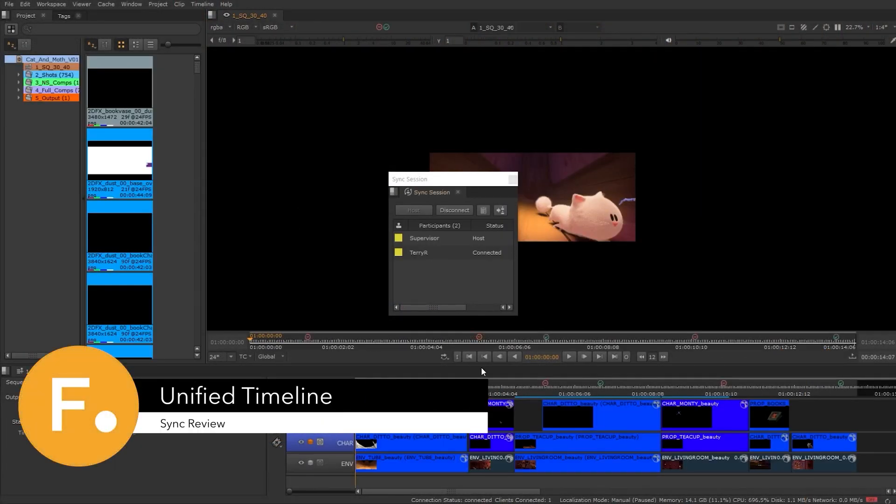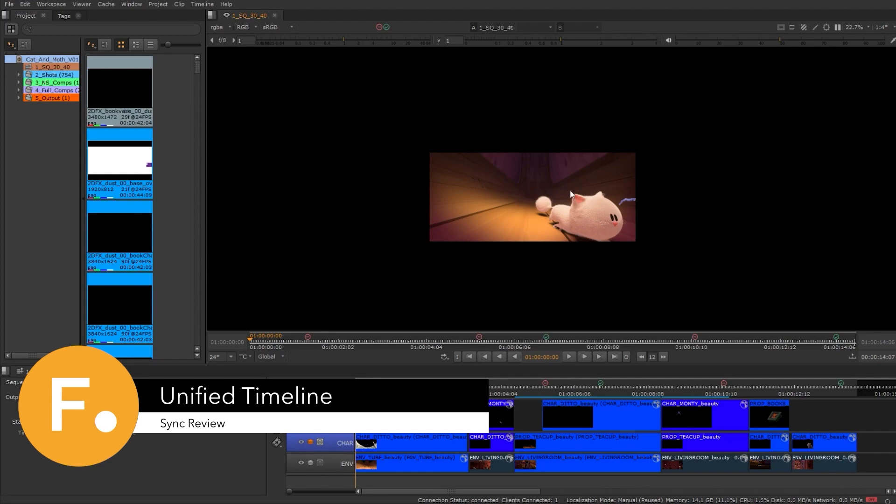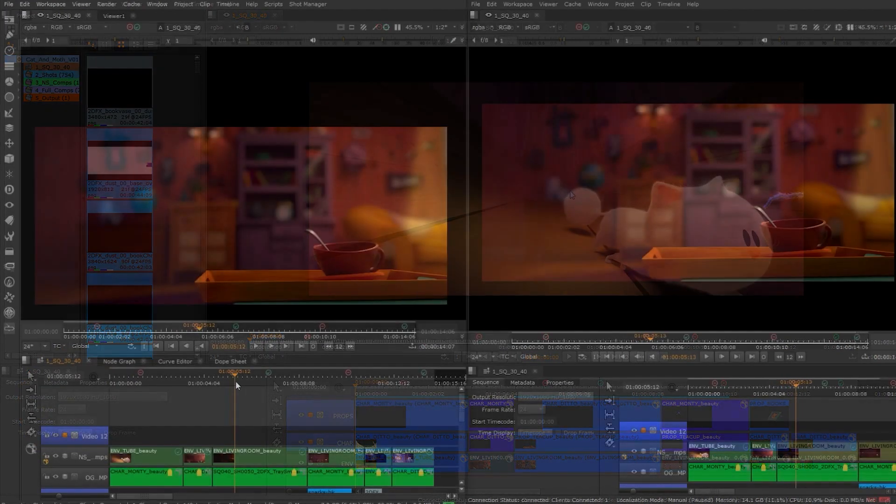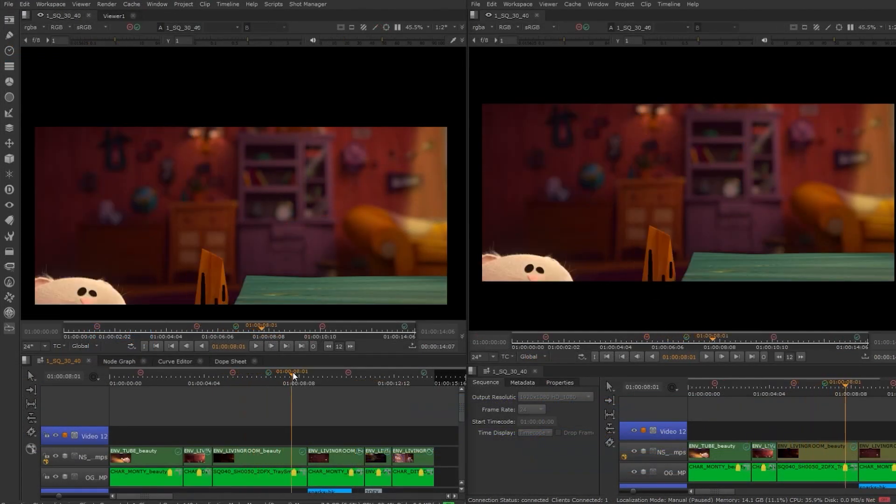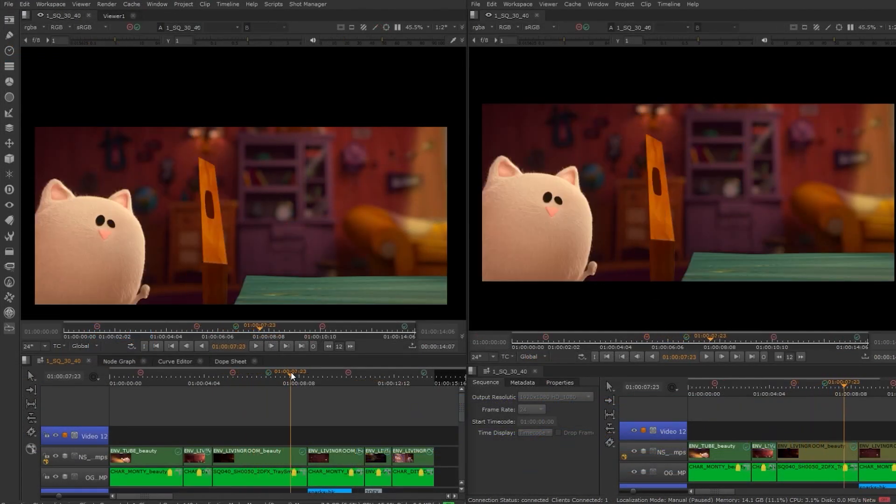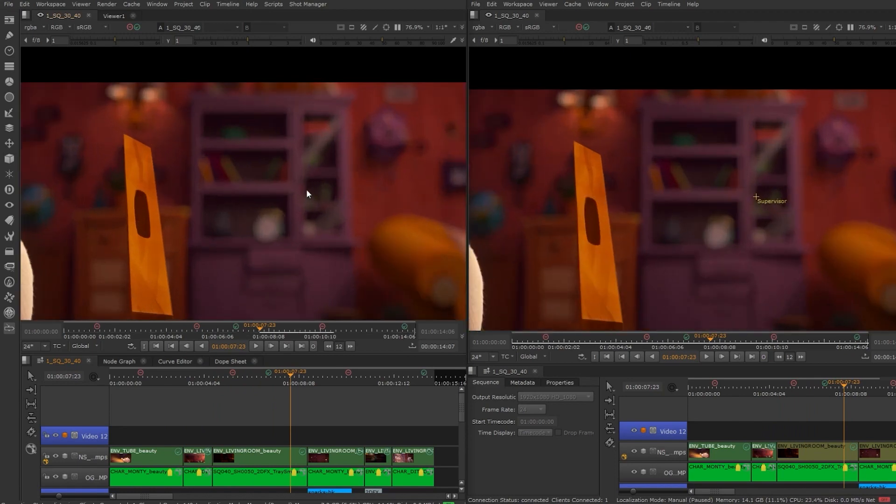HeroPlayer can host or connect your timeline using the sync review feature. An unlimited number of users can join a session and collaborate on a sequence or a review session.